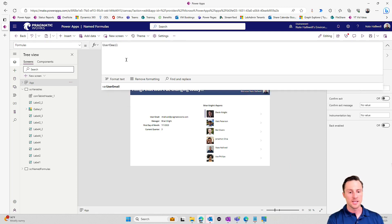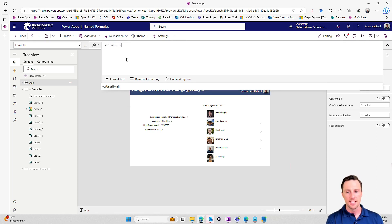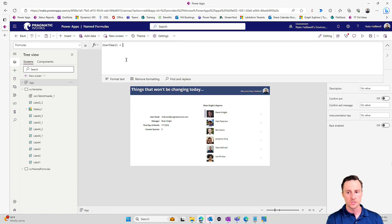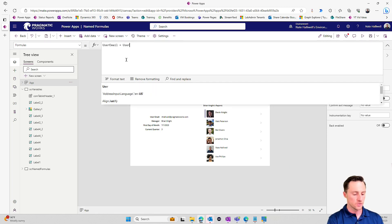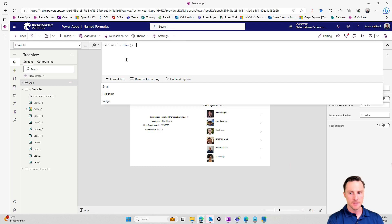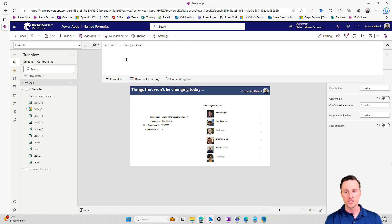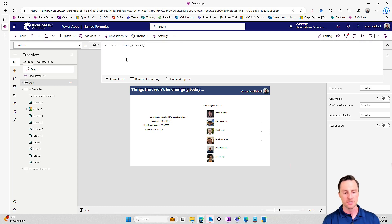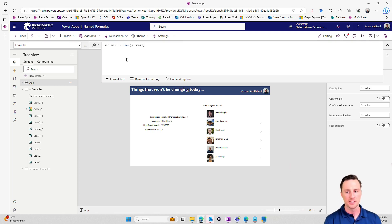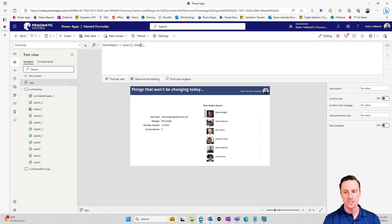So you'll say the name of your constant, and then equals, and then the value that you want to assign it. User dot email. Now for this to register, you also have to put a semicolon after, even if it's the last thing in your named formulas, you have to put a semicolon for the app to recognize it.